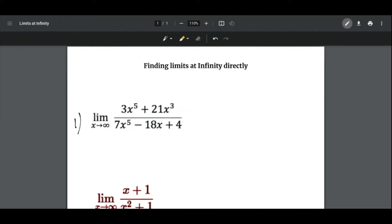For example, the limit as x approaches infinity of (3x⁵ + 21x³) over (7x⁵ − 18x + 4). The highest degree of the numerator is 5, and the highest degree of the denominator is also 5. So we take the leading coefficients, which gives us 3 over 7. The answer is 3/7.